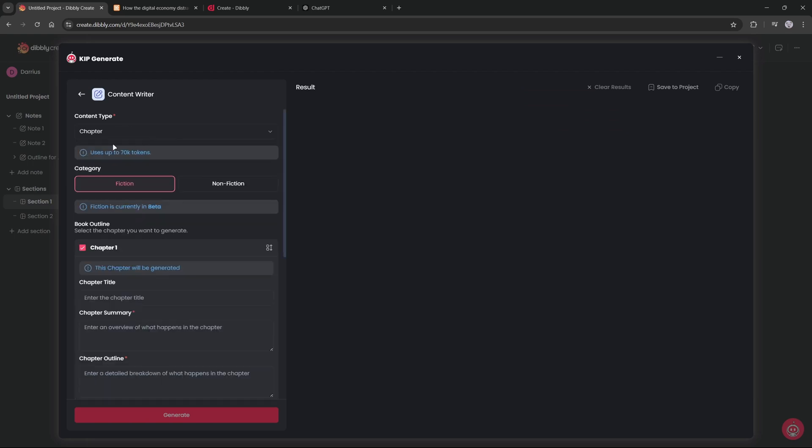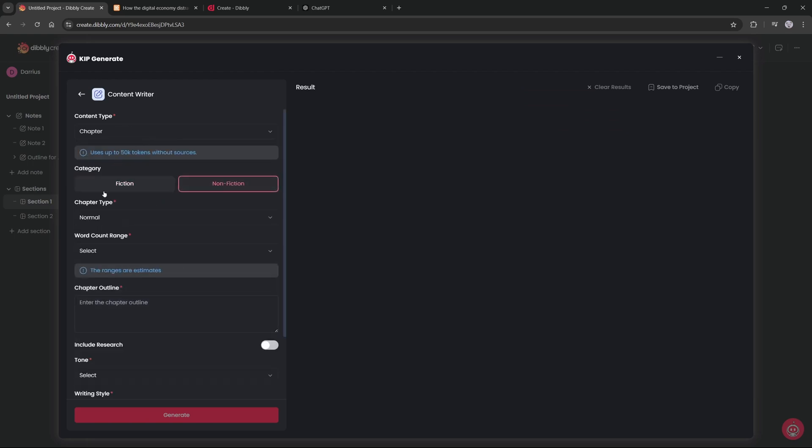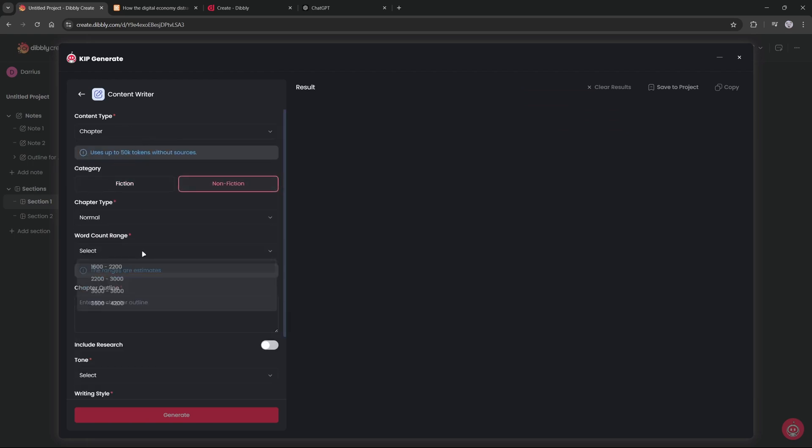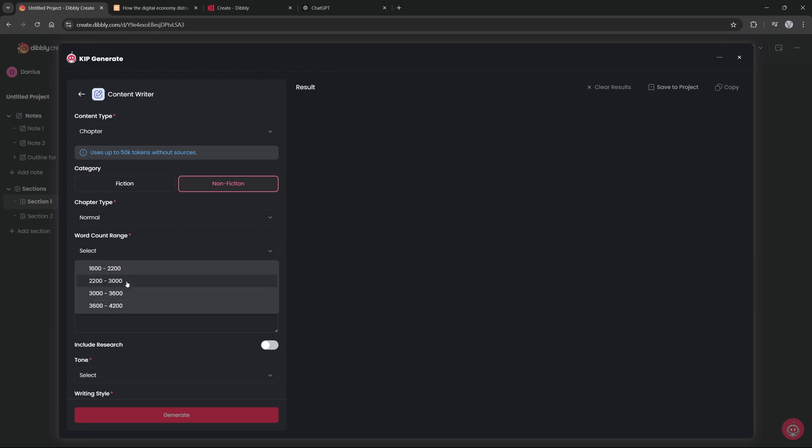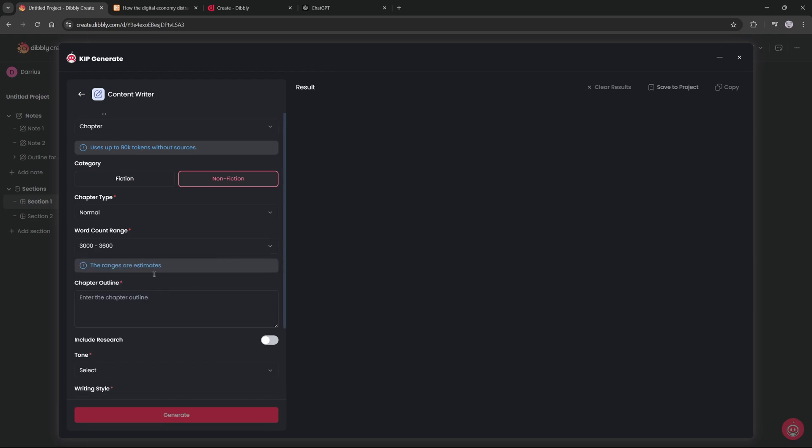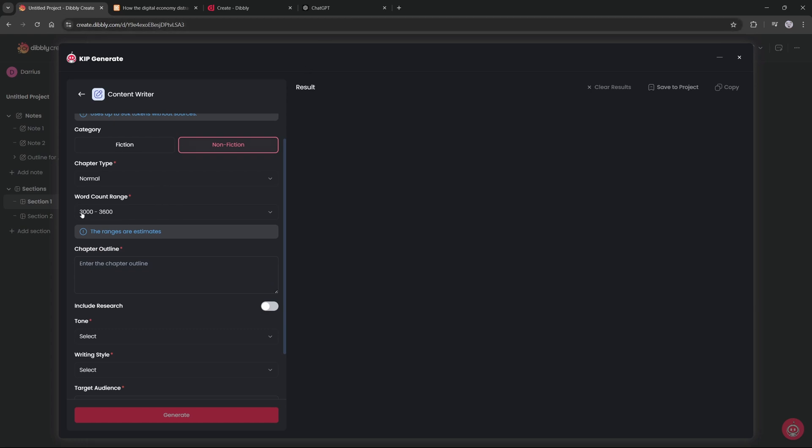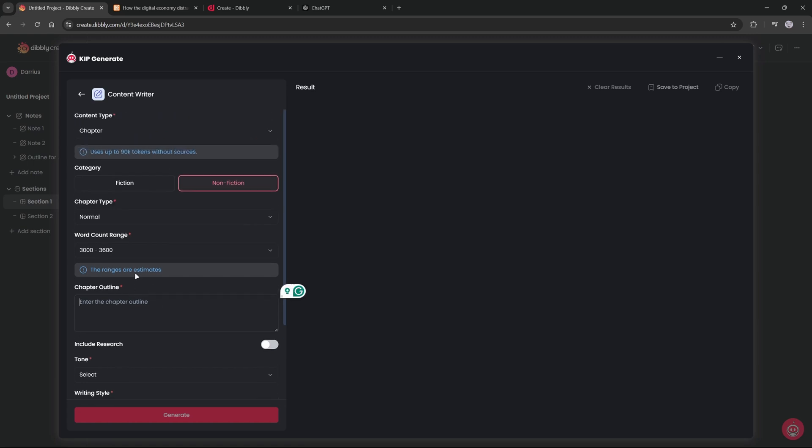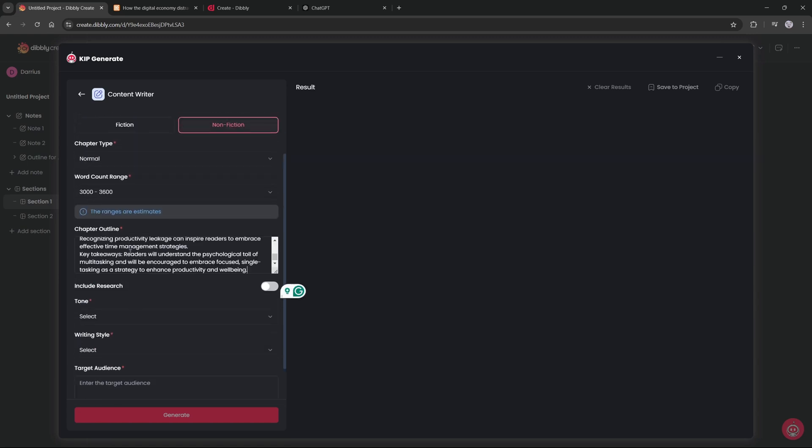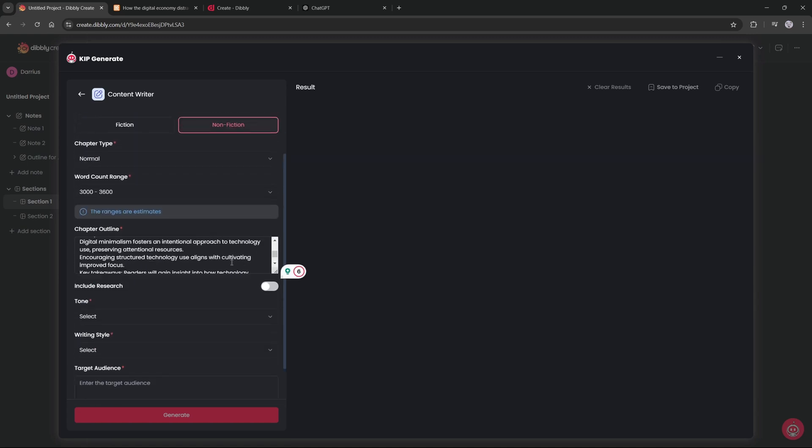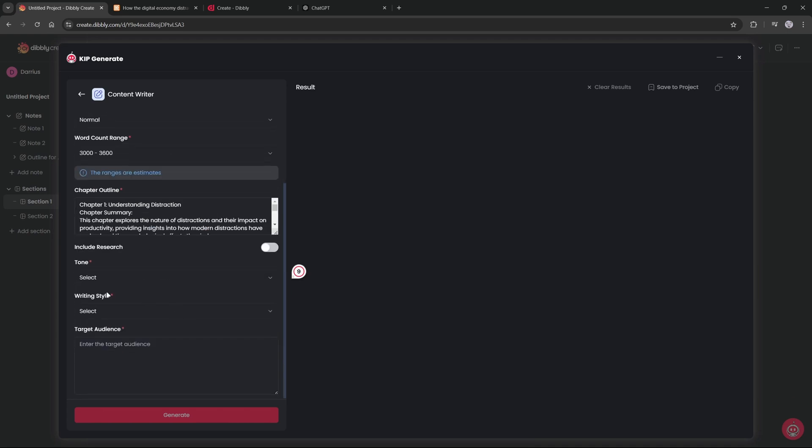And I will go back over to content writer. I will click on chapter, nonfiction, chapter type normal, word count. Let's do 3,000 to... well let's do math. 3,000 times eight chapters is 24,000 words per chapter or per book. Awesome.